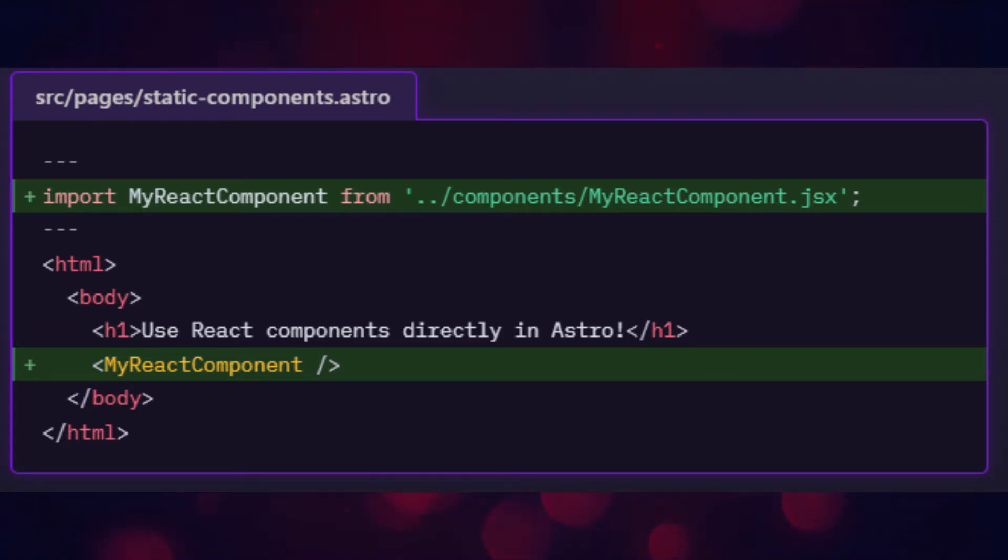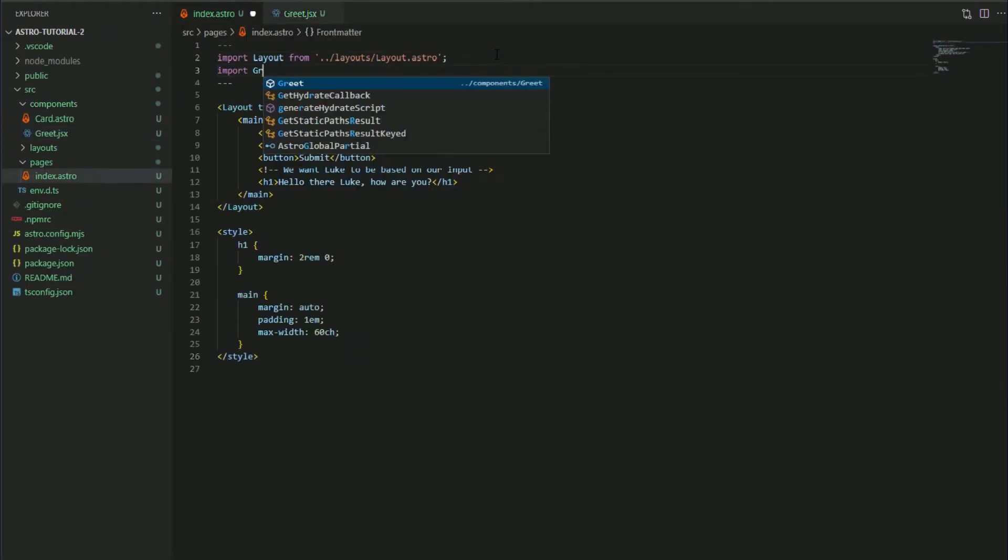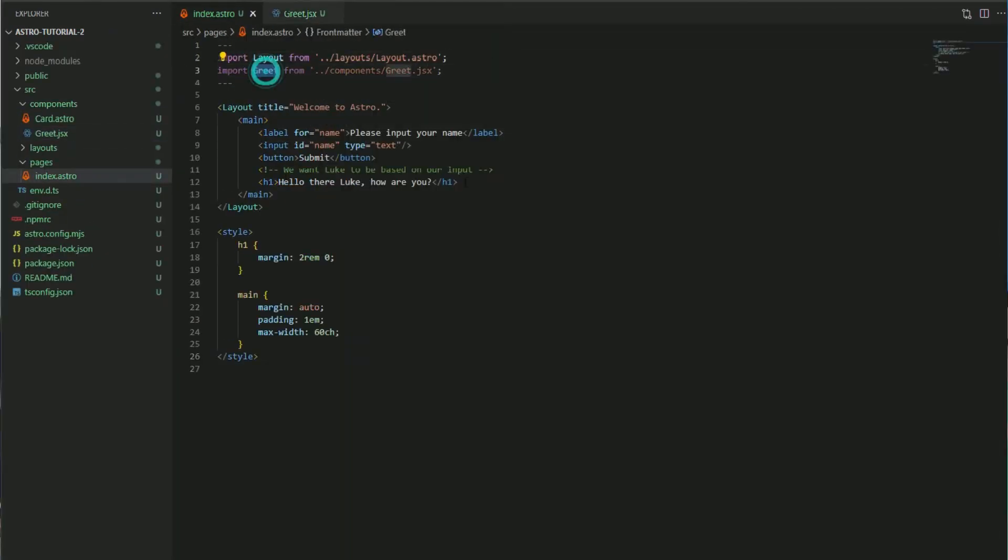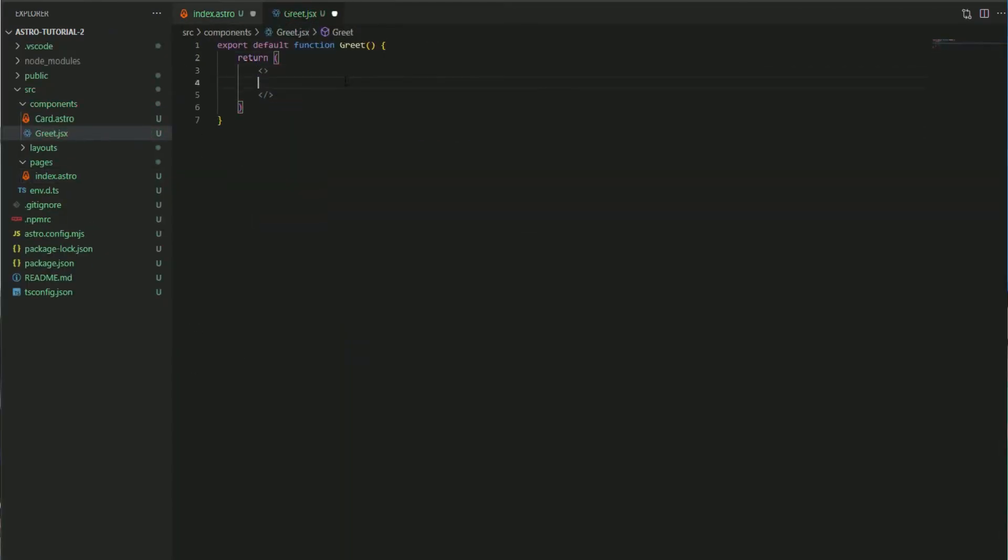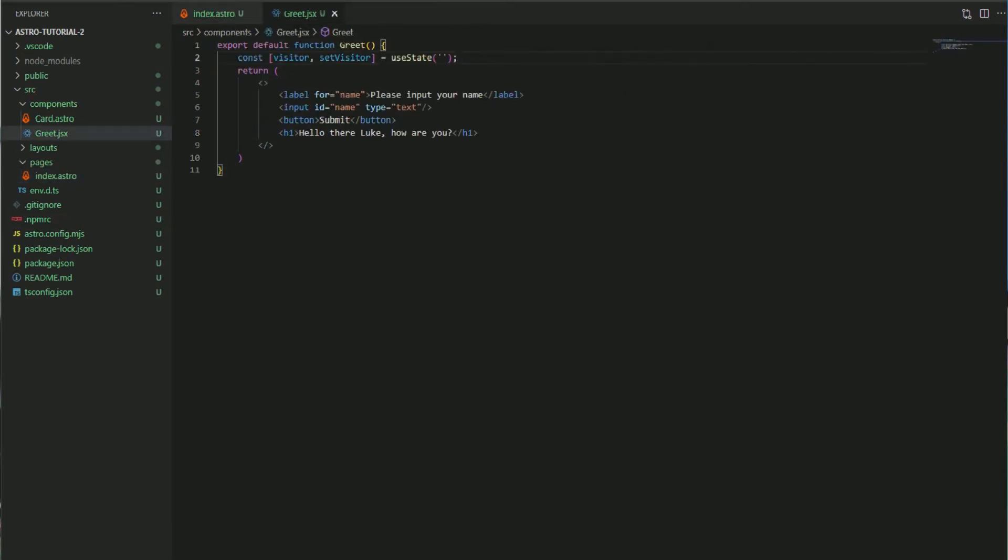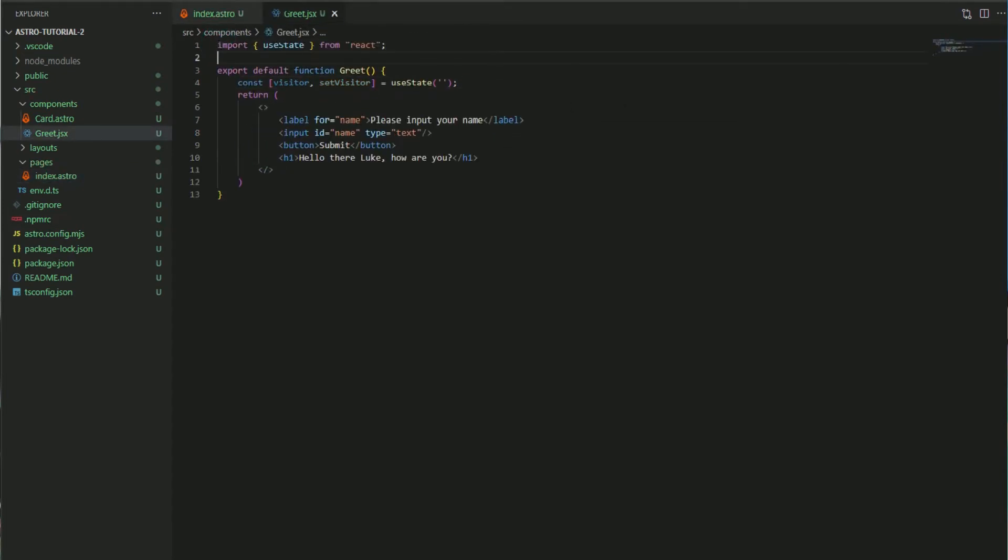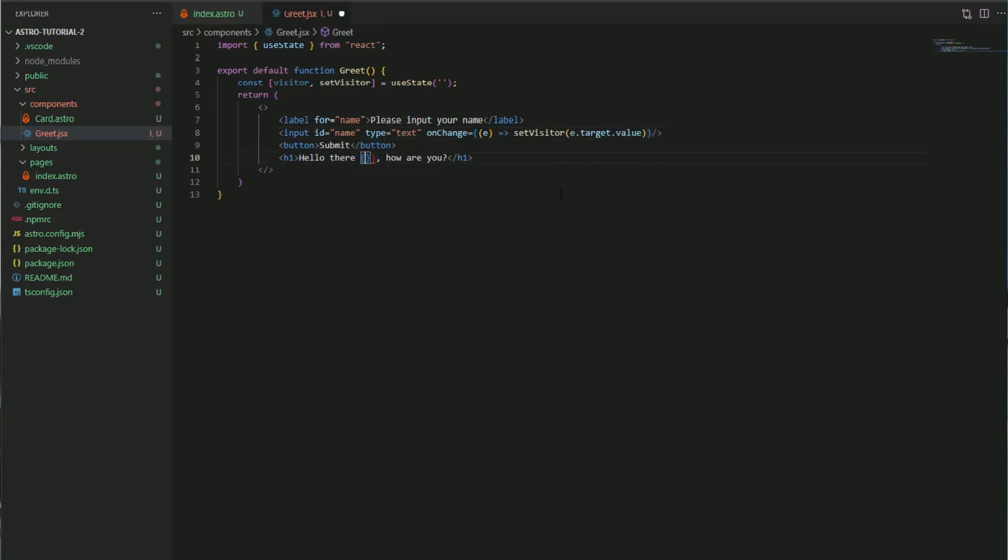So what do we do next? Let's take the logic we have just created in our index file and extract that into a React component. We will then use the useState hook to store our visitor's name and later greet them. We can then make use of our visitor state and update it when the input has changed.